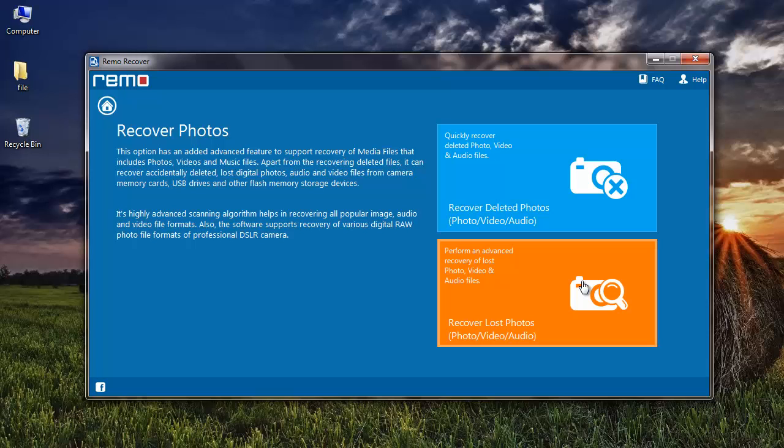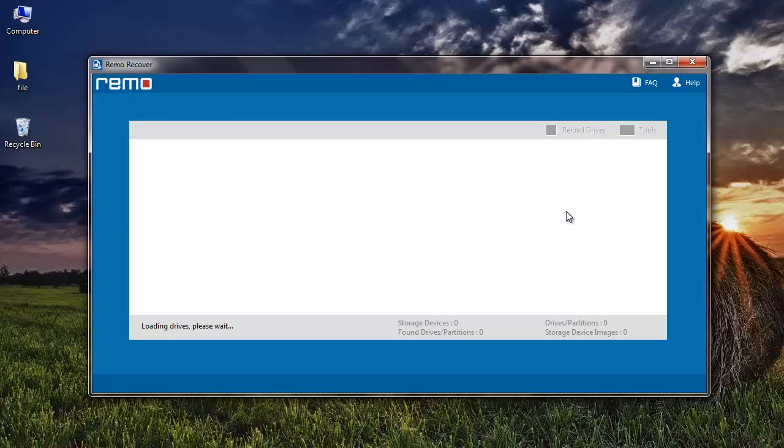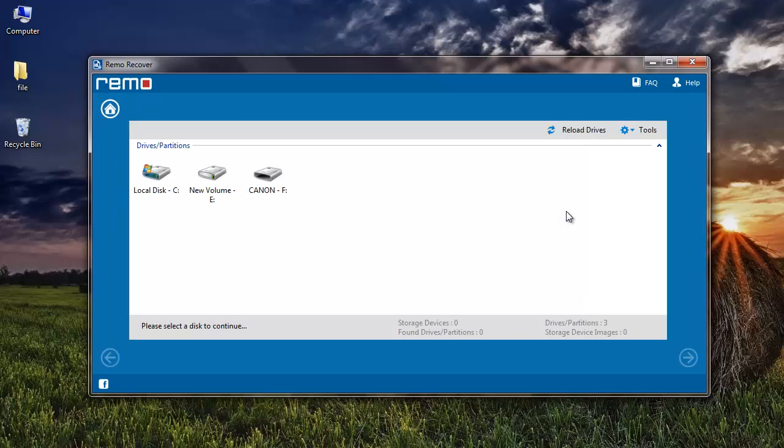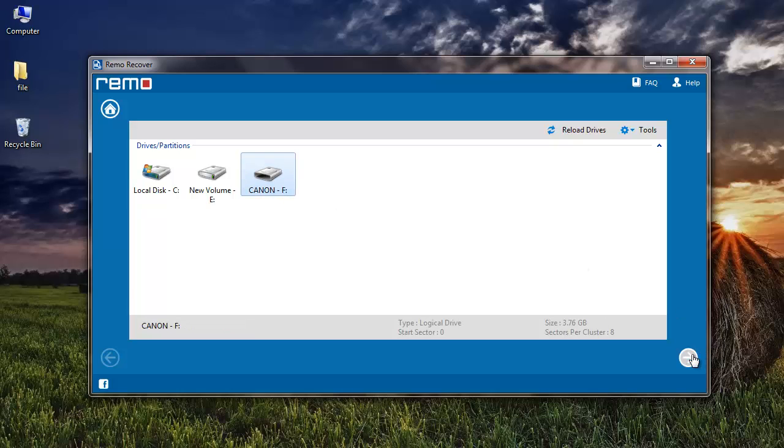For this video, I'm going to select Recover Deleted Photos module. I'll also select my Canon PowerShot drive and click on the Next button after selecting the drive.